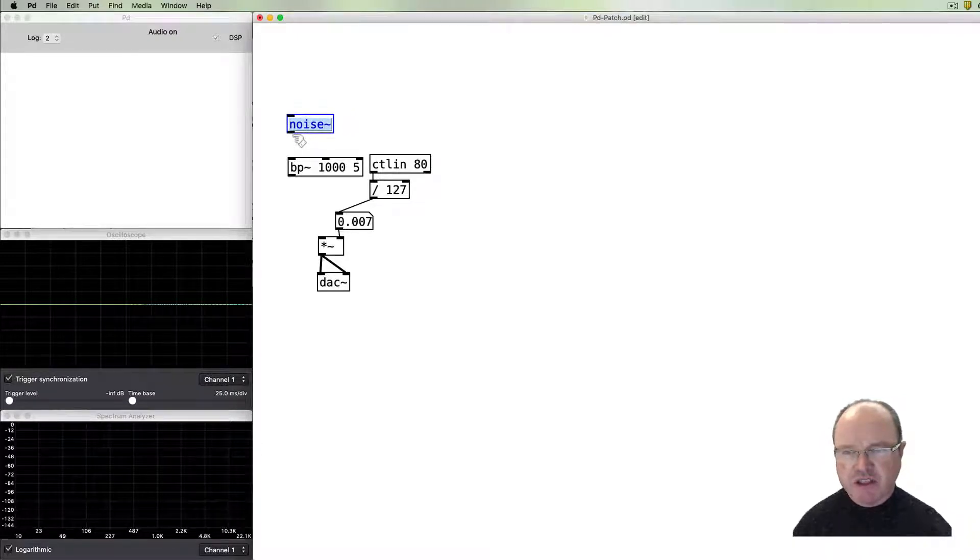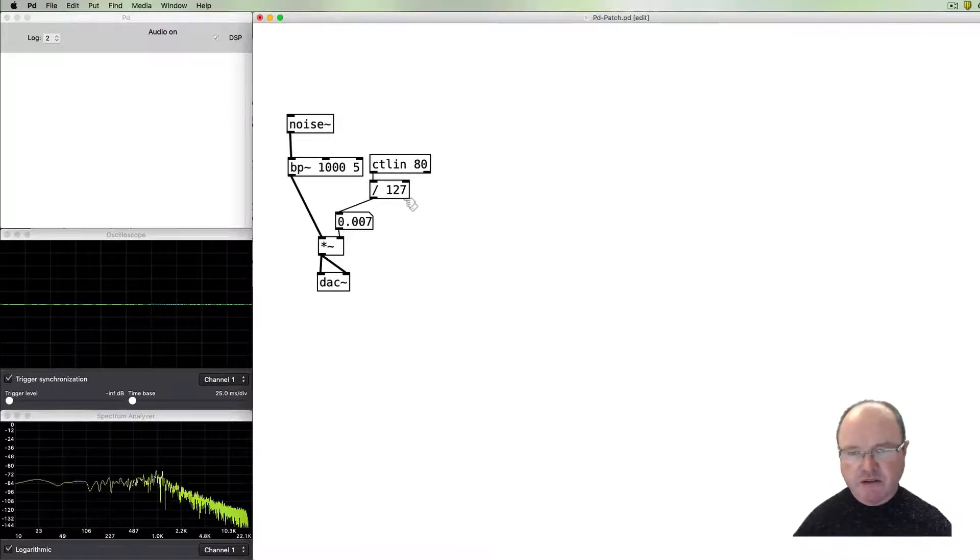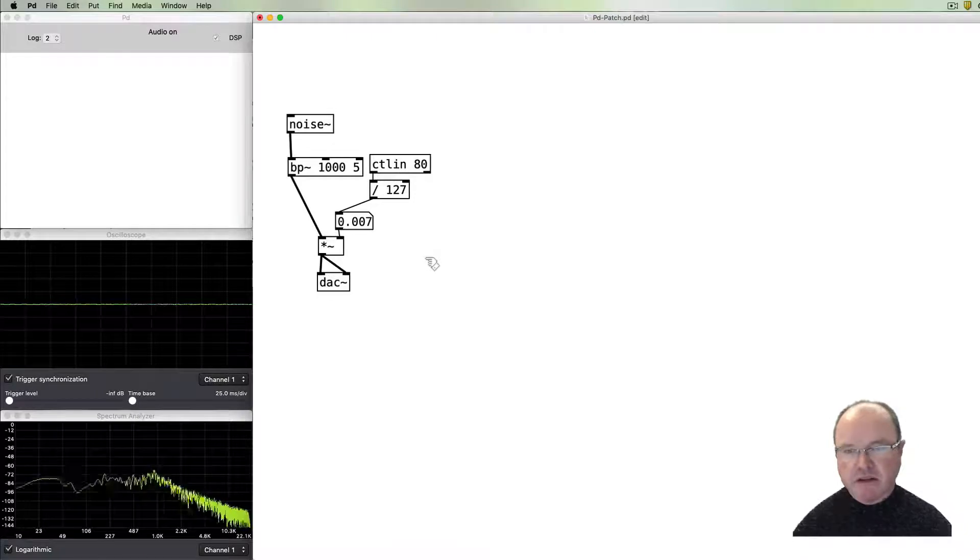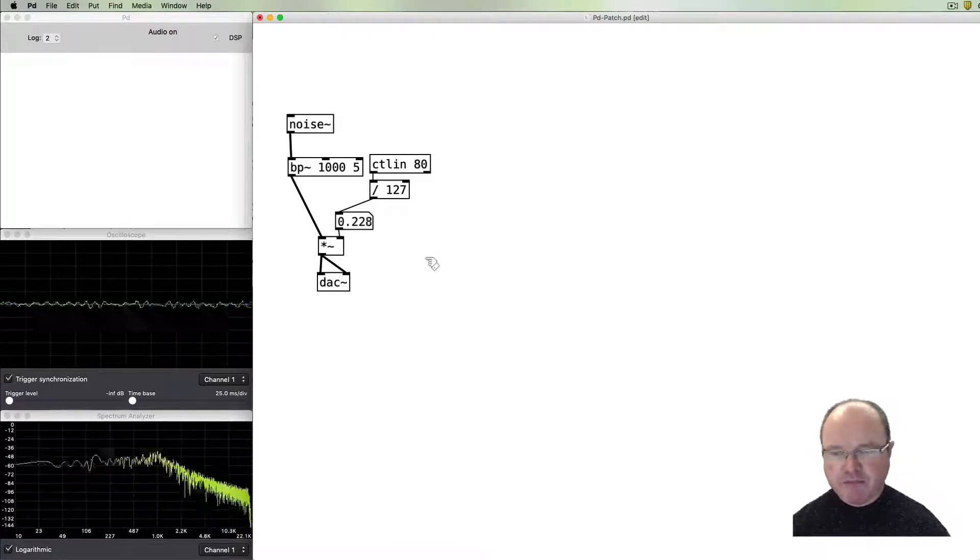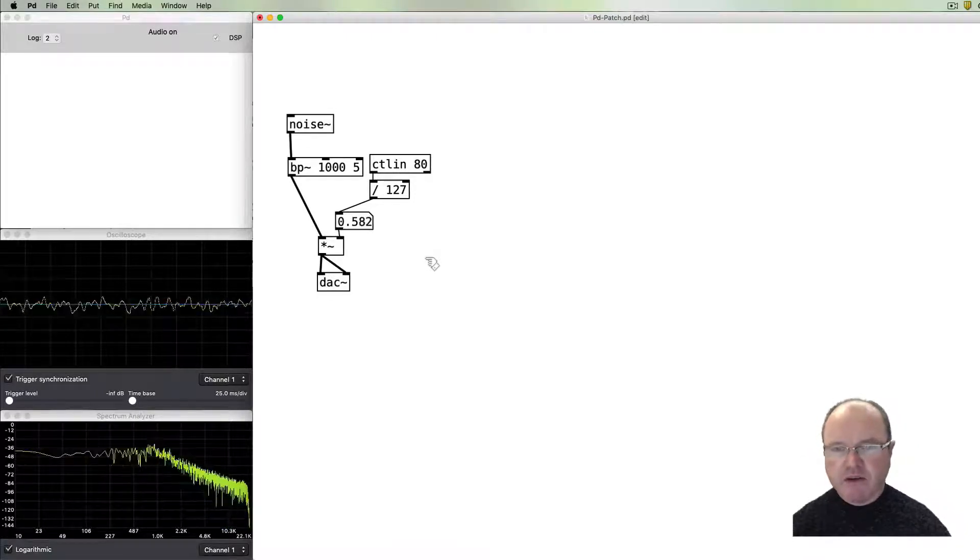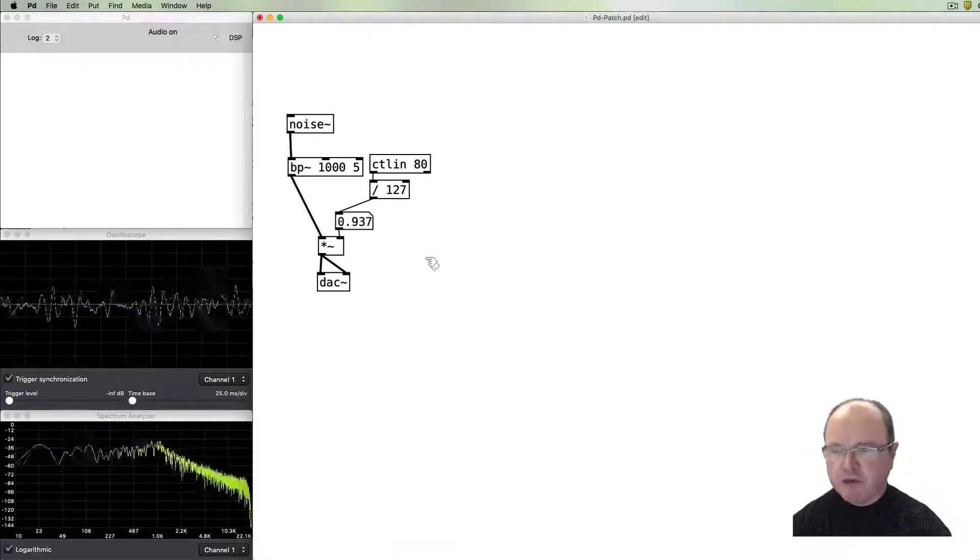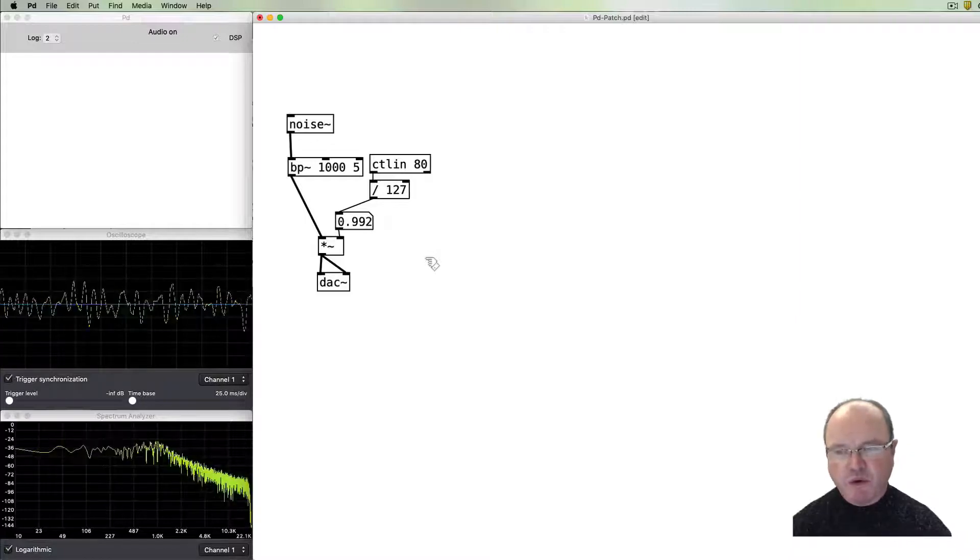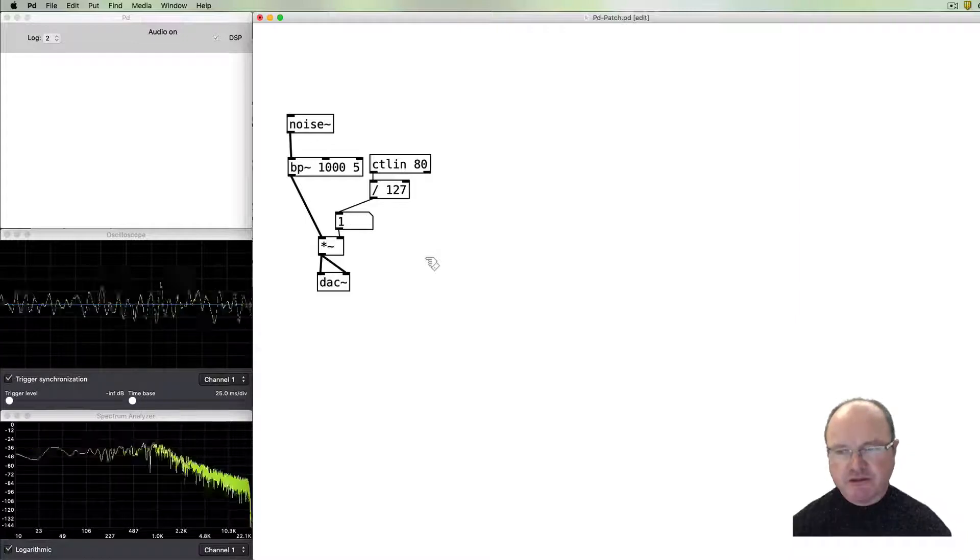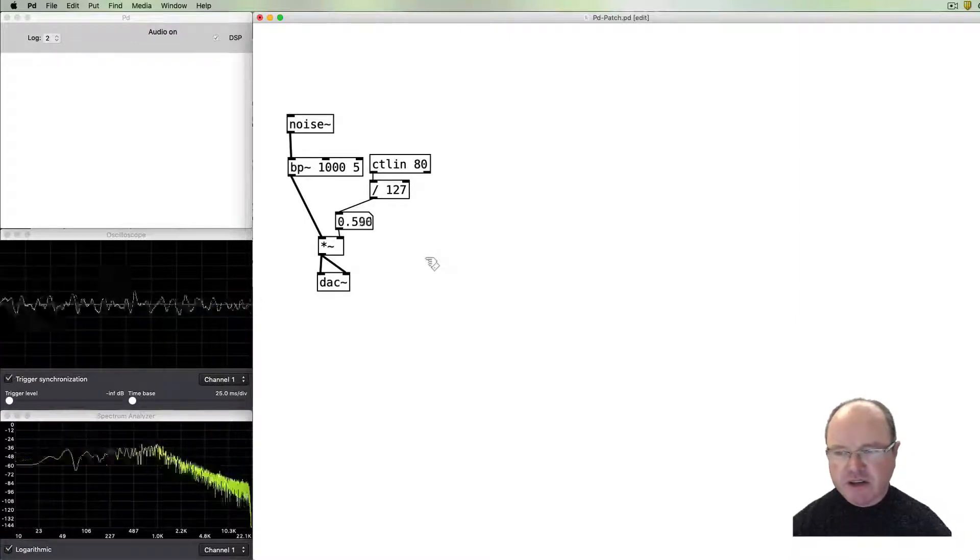So now my noise is going through the band pass filter and then on. And if I turn my volume up, you can hear that we now have a much more limited frequency range for our sound.